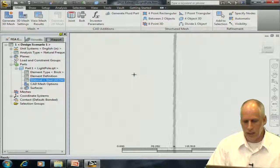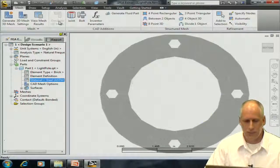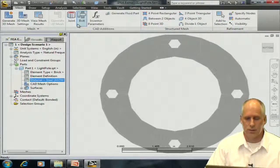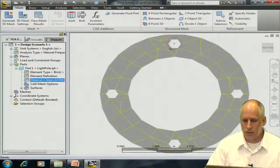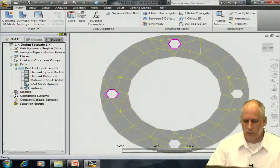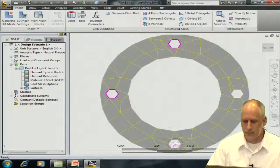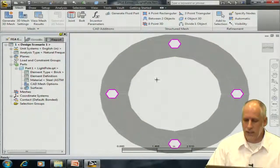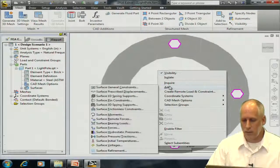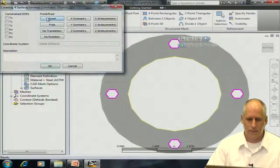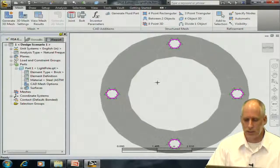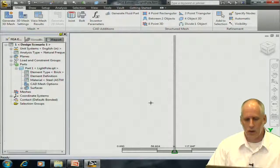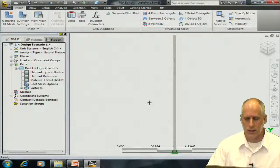I'm going to apply my boundary conditions to the model. So I'm going to select using a circle select the surfaces that constitute the four holes on the base. We need to have the model constrain from rigid body motions. So I'll fully fix these four holes, and then we are ready to perform our analysis.